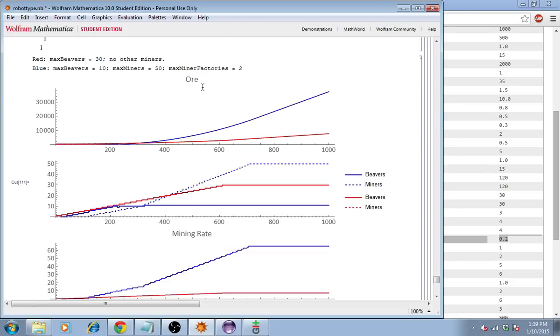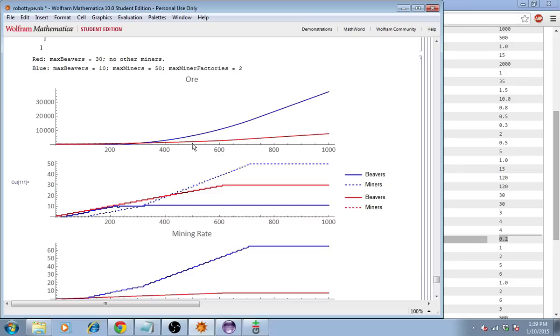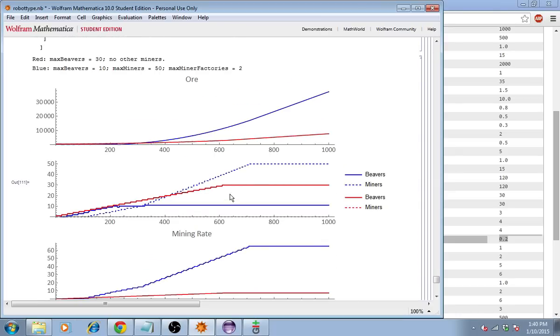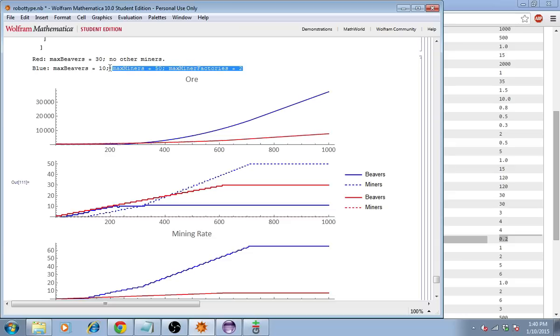Okay, there's a lot here, so let's go through it. We can see that the blue case, which builds two miner factories and 50 maximum miners, has less ore than the red case in its stockpile, until round 300 or so, at which point it starts to surpass the other team. That kind of makes sense, because it has to spend some extra money on these investments, which only pay off after some time has passed.